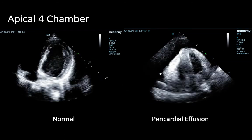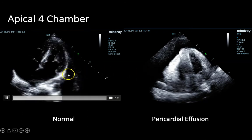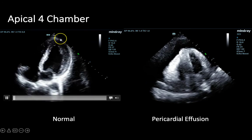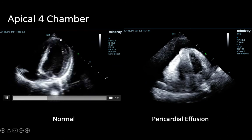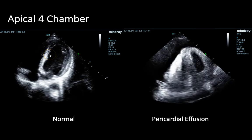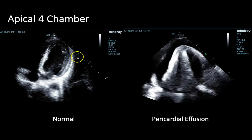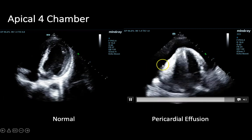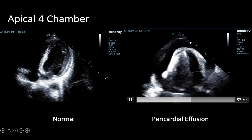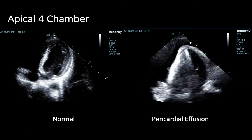Let's take another look at the normal apical four chamber clip, this time paying attention to the pericardium — this bright white line surrounding the heart. We can see there is no anechoic fluid collection surrounding the heart. Compare that to a clip where we can clearly see an anechoic area between the pericardium and the chambers of the heart, indicating the presence of a pericardial effusion.